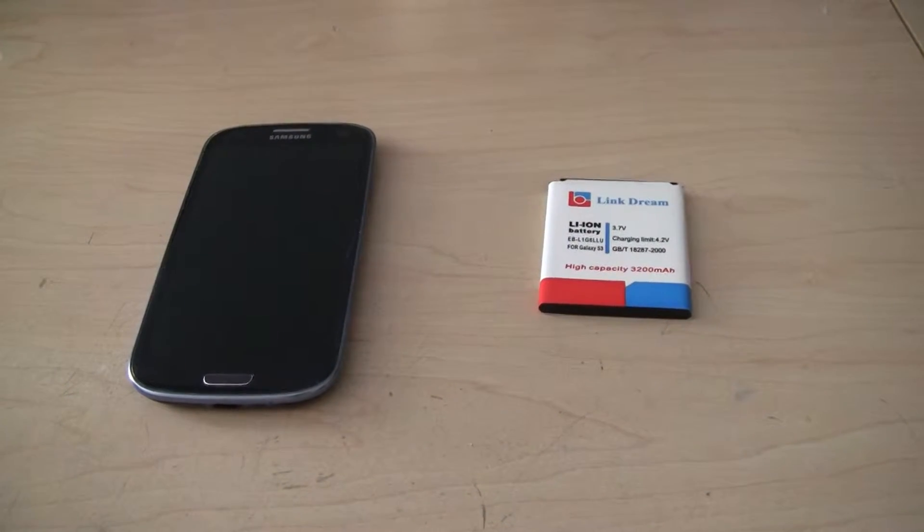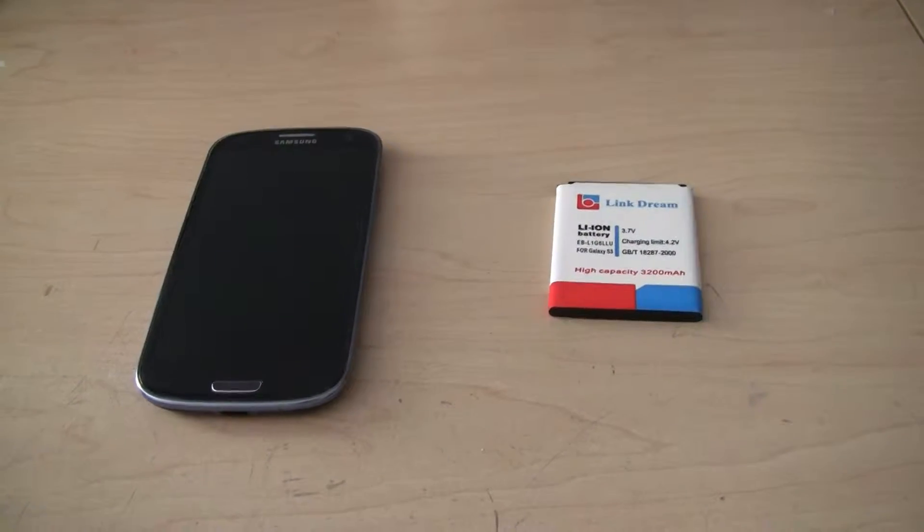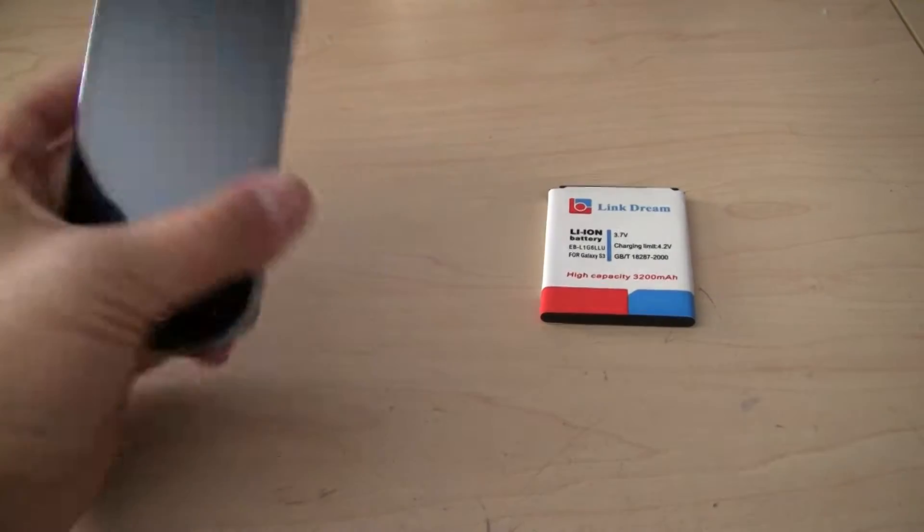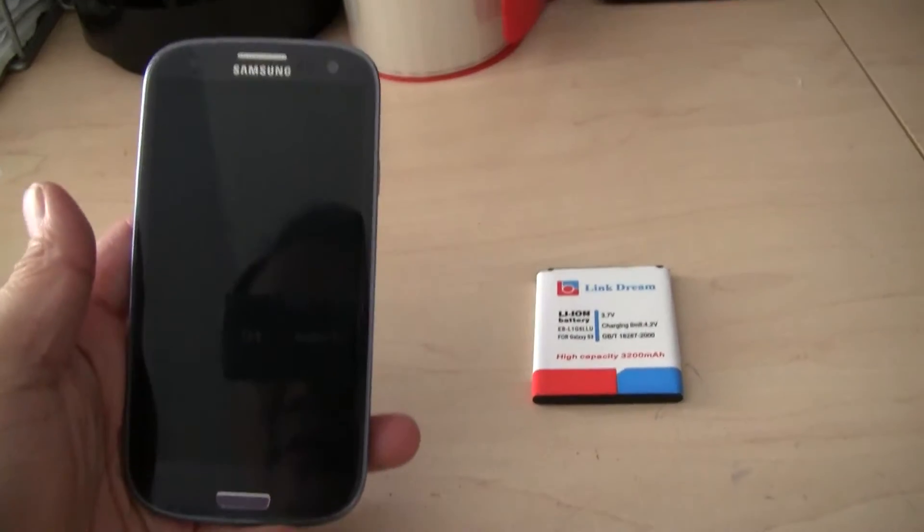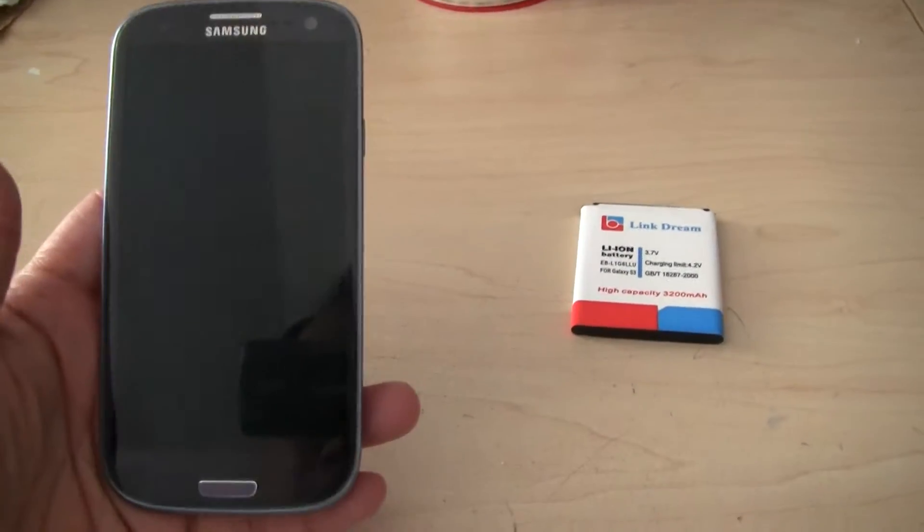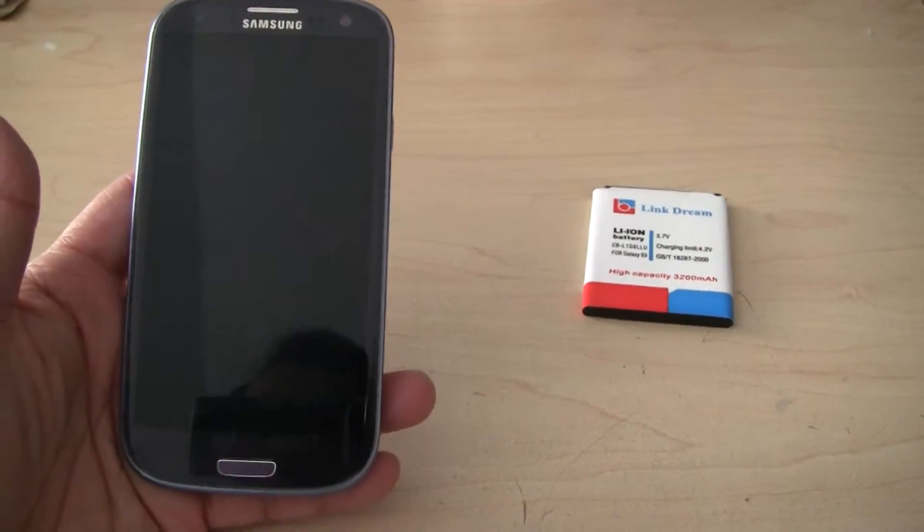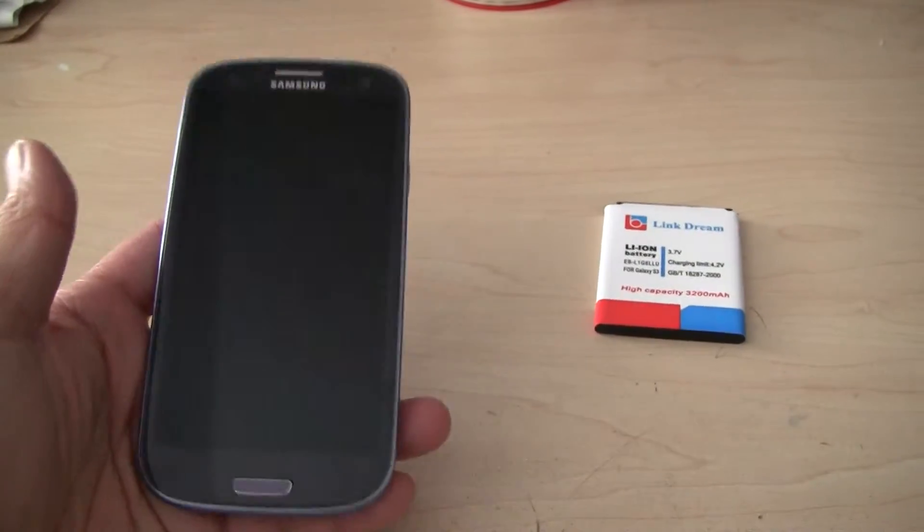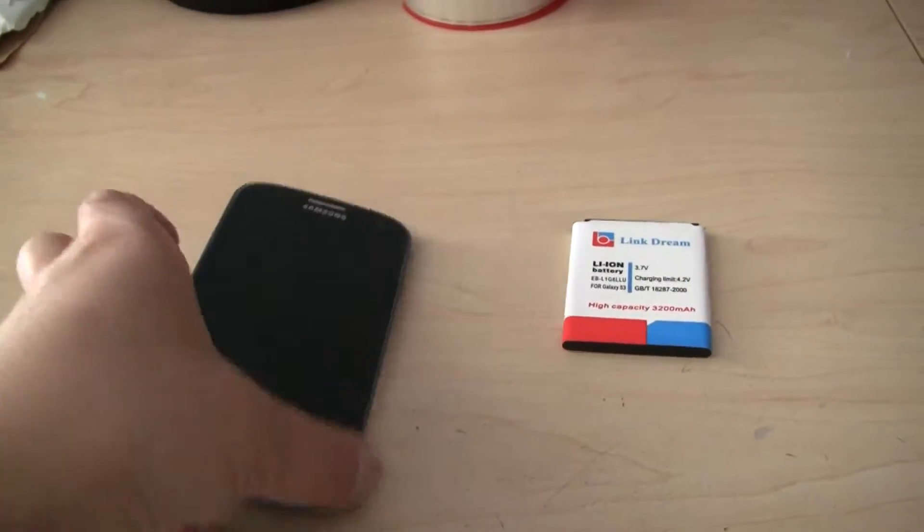Hey, I'll show you how to change the battery for Samsung Galaxy S3 cell phone to a higher capacity one. It gives you more power, lasts longer.